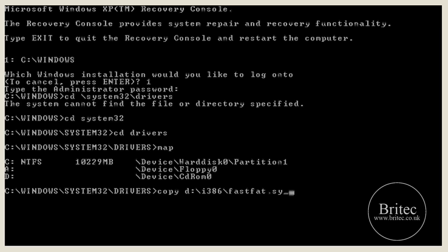Now we don't have to put a location because it will copy that file into the directory that it's in, which is obviously drivers, and that's the directory we want to put it into. If I was in Windows directory, obviously I'd have to put a location to where to put that file, but because we've already allocated into that, we've already gone into that folder, we can just copy it straight in.